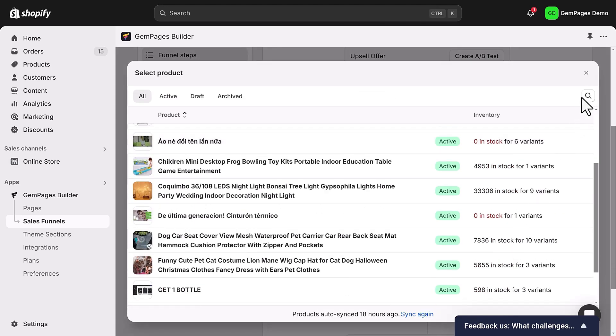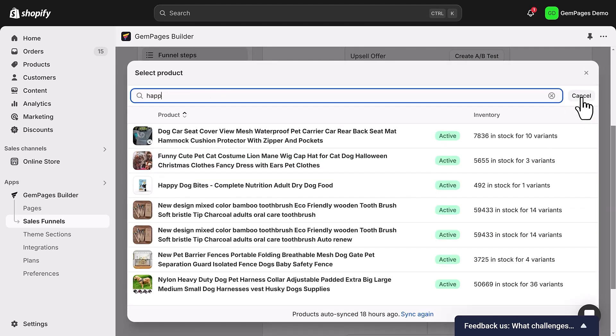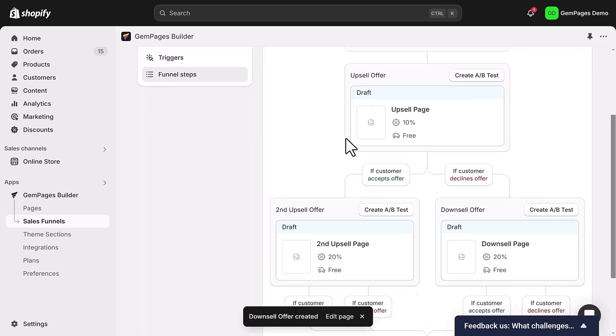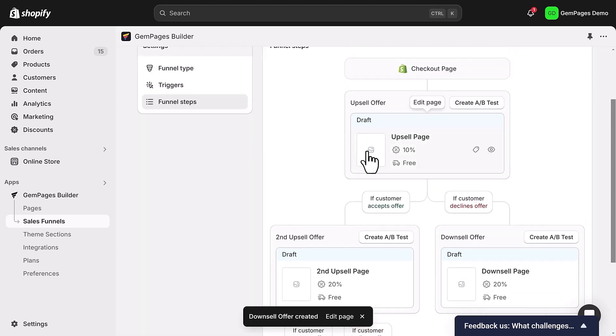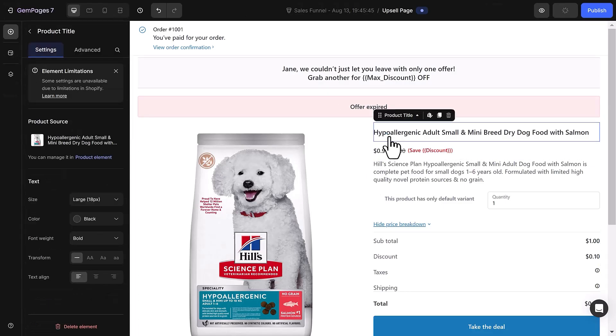And here's a quick tip: you can add up to two upsell offers in the post-purchase stage to help maximize your revenue. And customize the upsell page to your preference.